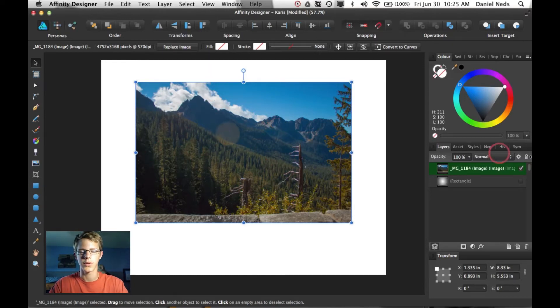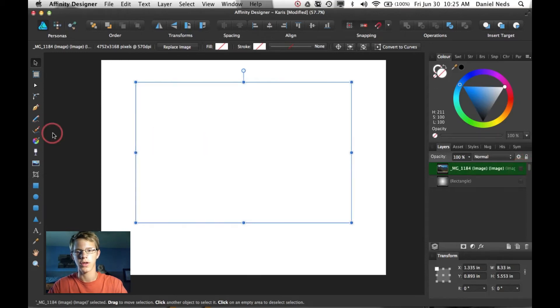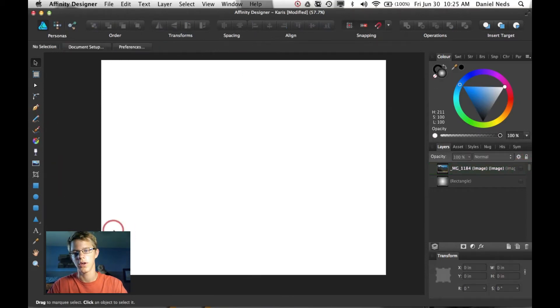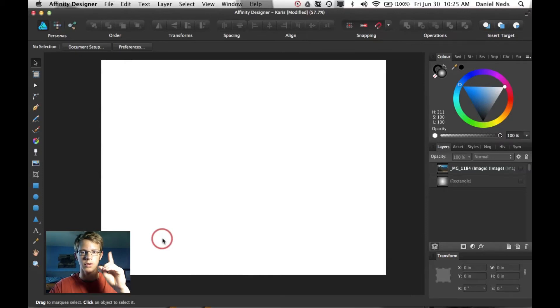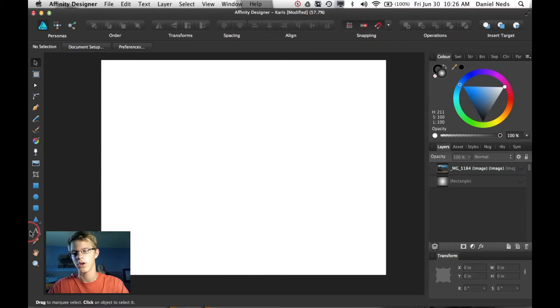So what you're going to need to do first is type out your text. This is just going to be a really quick tutorial. And if you haven't watched my artistic text tool tutorial yet, just click up on this card right up here.